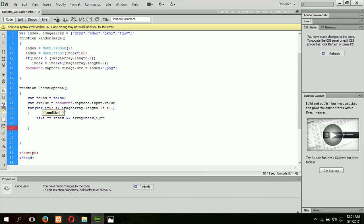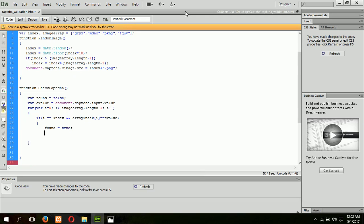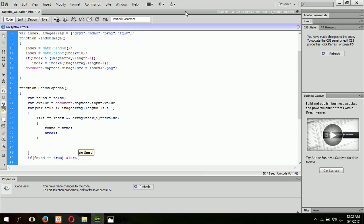...then if imageArray[i] equals cvalue, set found equal to true. After the loop, if found equals true, show an alert saying 'match'.